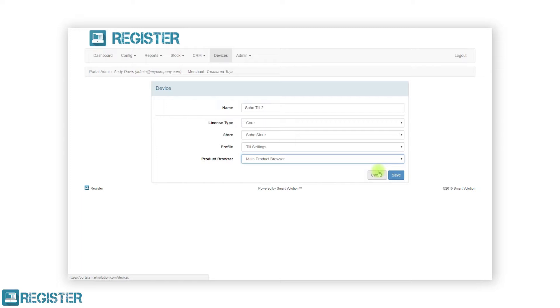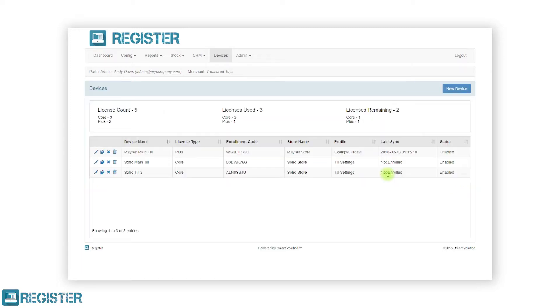After entering all the information, click the Save button. We will now see the new TIL with a unique enrolment code displayed. This is the code used to identify the TIL and must be entered in the register application within Settings. See our video on register settings and enrolling overview for more information.